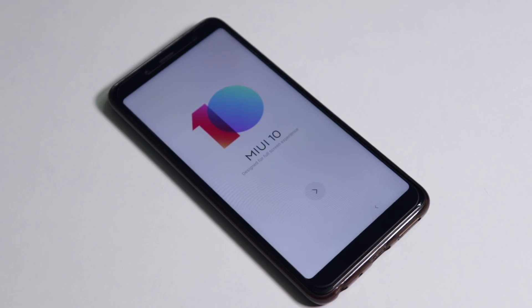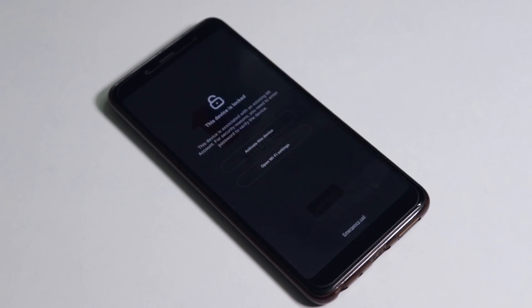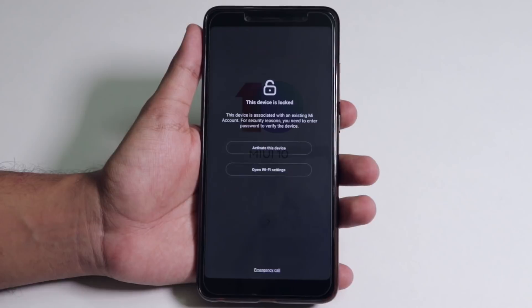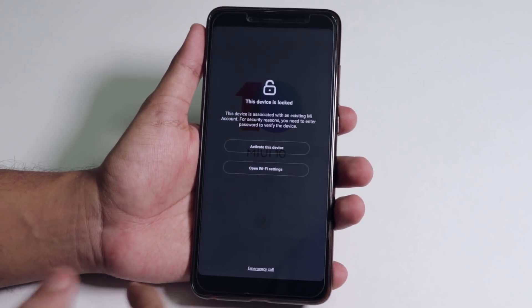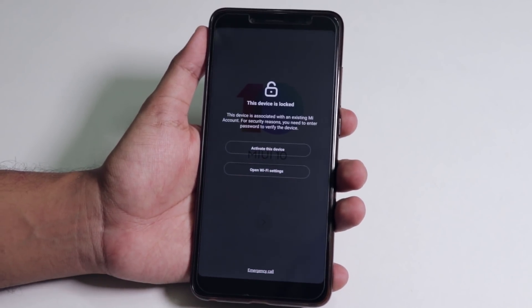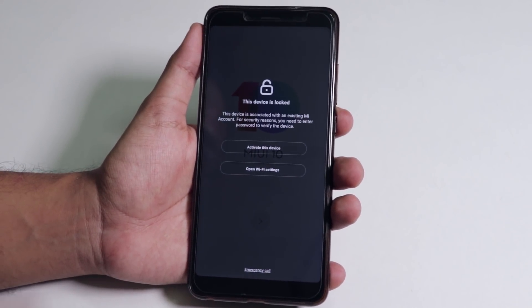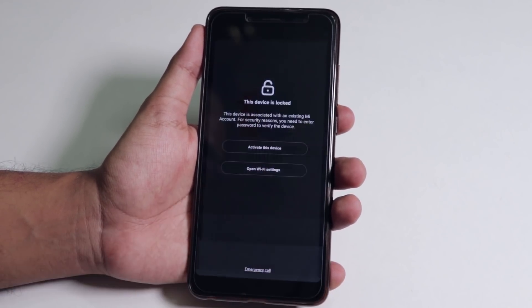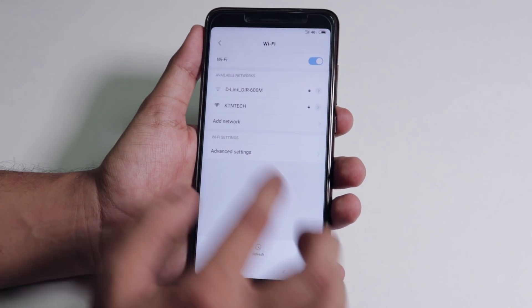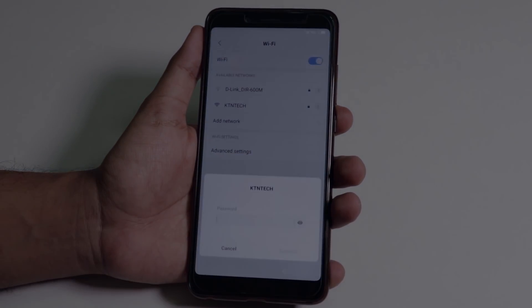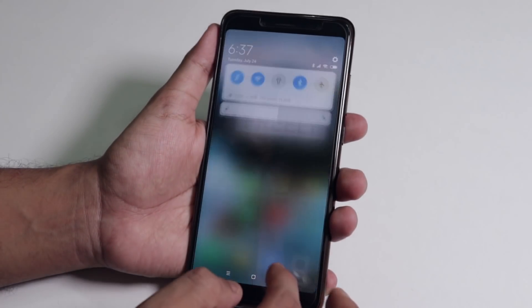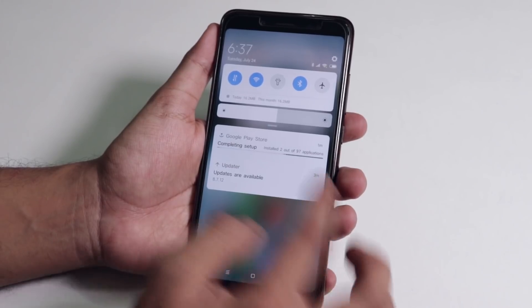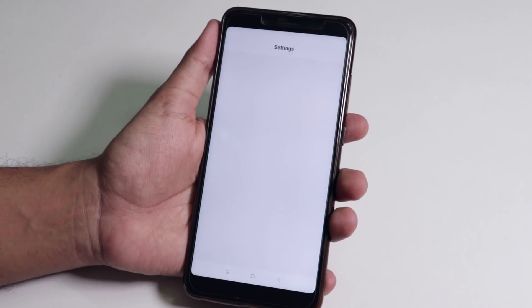I just waited for 10 to 20 minutes for the device to boot up and as you can see it actually booted up into MIUI 10, but it says the device is locked because I had the find device on when I was on MIUI last time. Now I have to connect to my Wi-Fi and put my MI ID here and set it up.